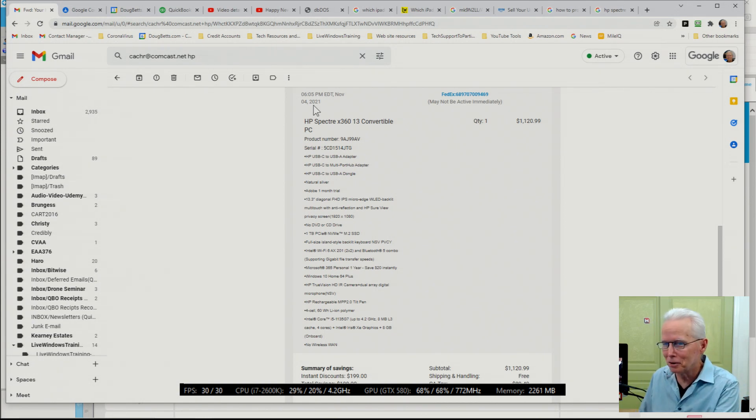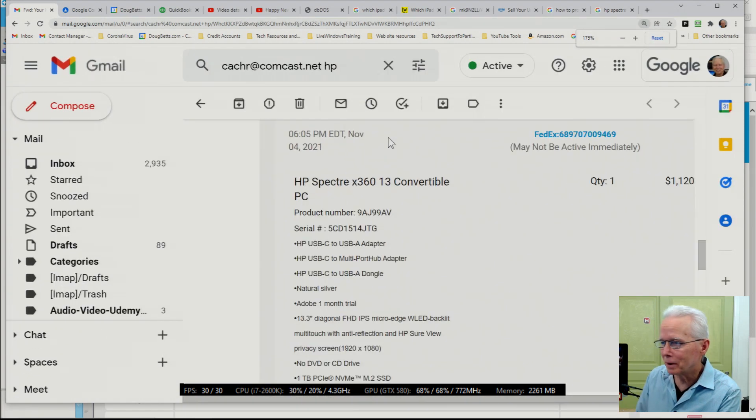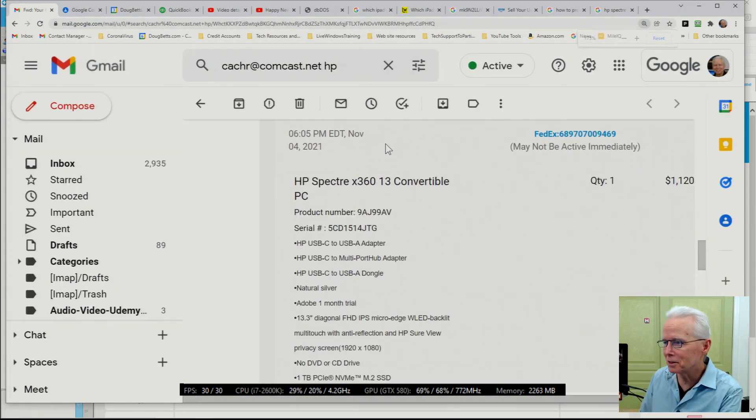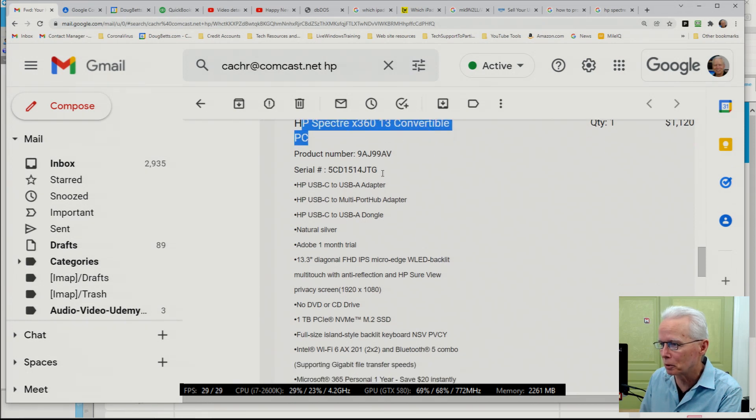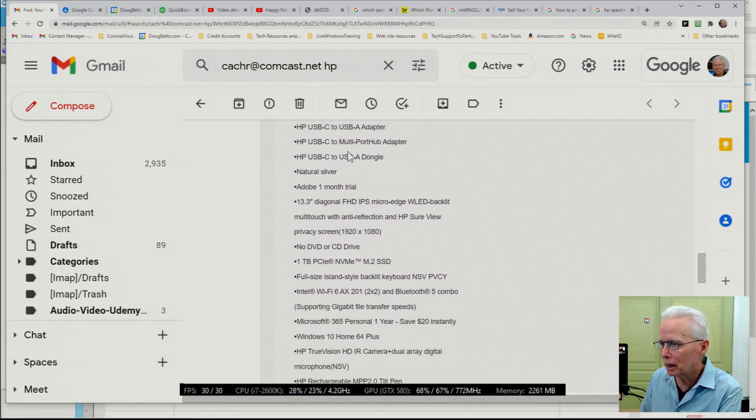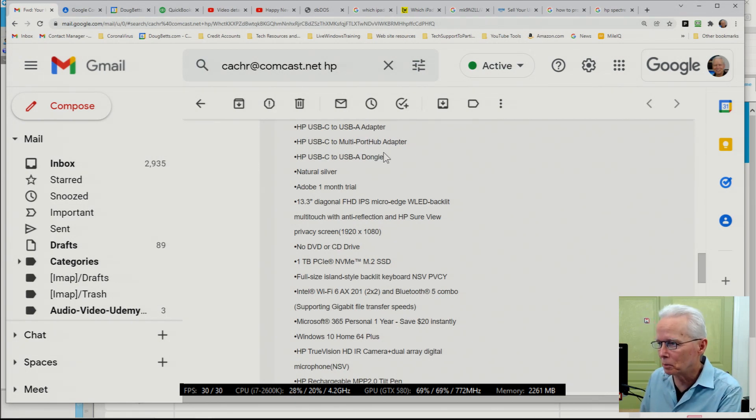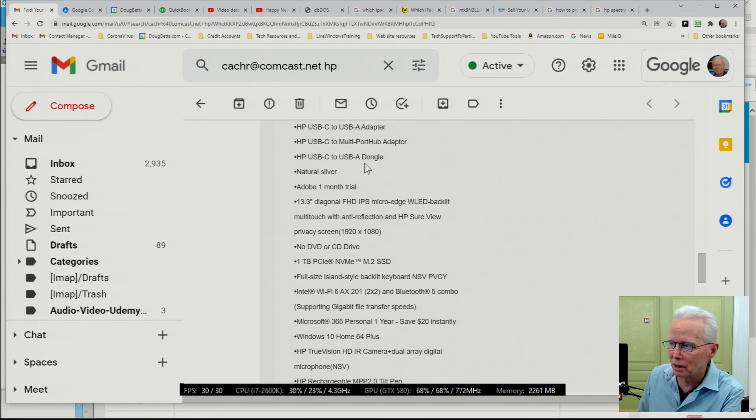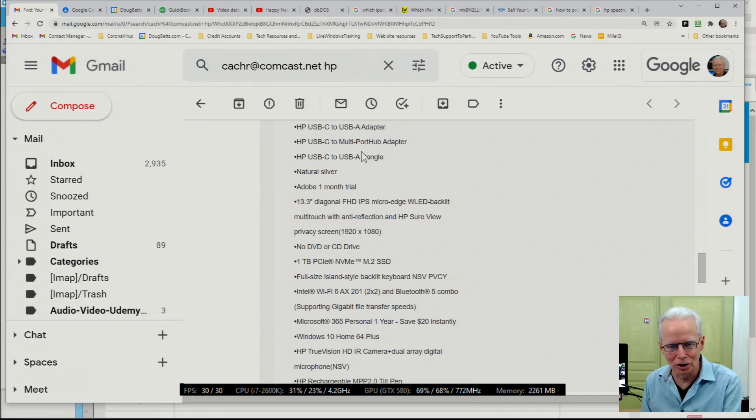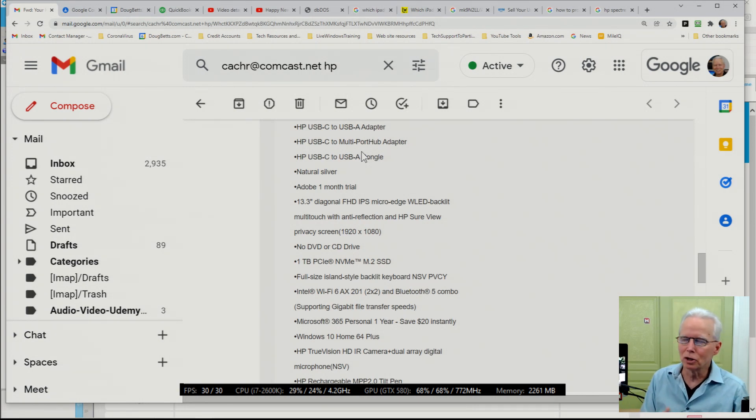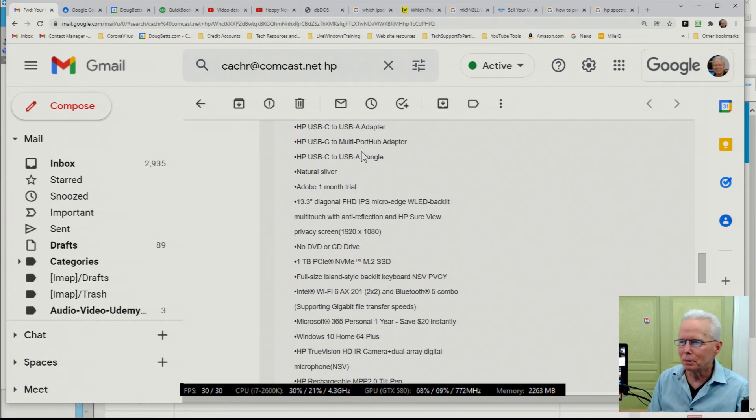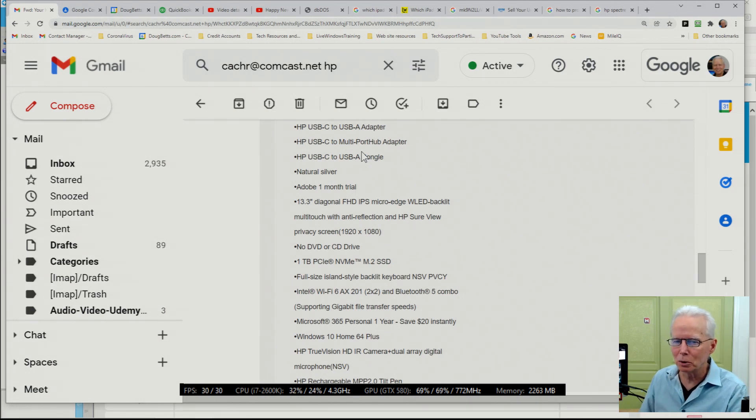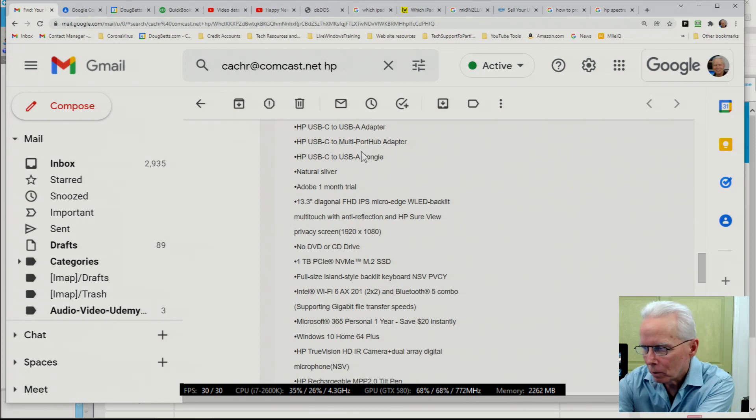I'll give you a quick show of what this is: an HP Spectre 360 13 convertible PC. We've got USB-C to A adapter, USB-C to multi-port hub, USB-C to USB-A dongle. These three items were accessories that we ordered in addition. This laptop only has USB-C ports, or maybe it has one USB-A. I'm not sure, but I thought we wanted to have extra just in case.